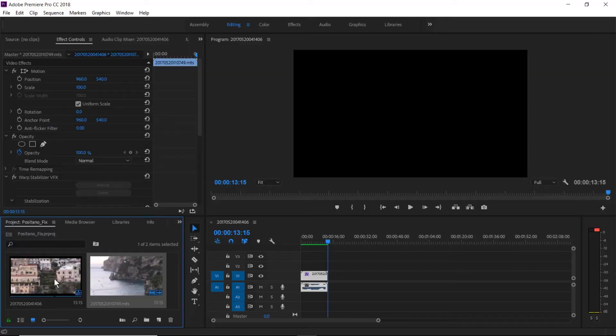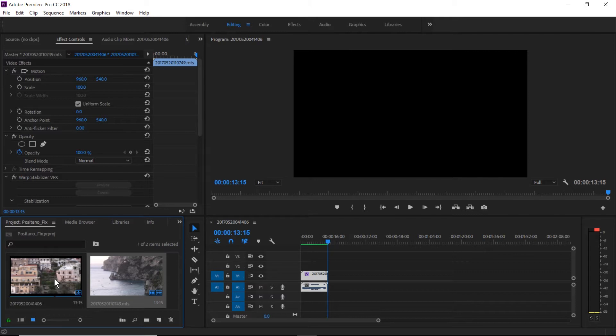So one of the things that you can do is you can tweak Warp Stabilizer to do a little bit less stabilization or you can do a controlled stabilization in After Effects and then reimport it back into your Premiere Pro project. A controlled stabilization will allow you to identify the various components of the footage and apply different stabilization effects to those individual parts of the footage.